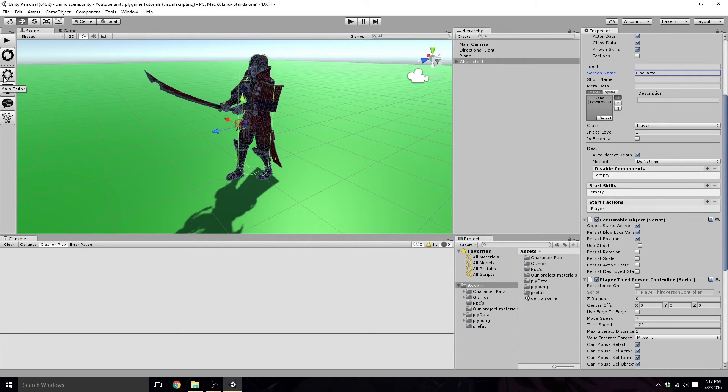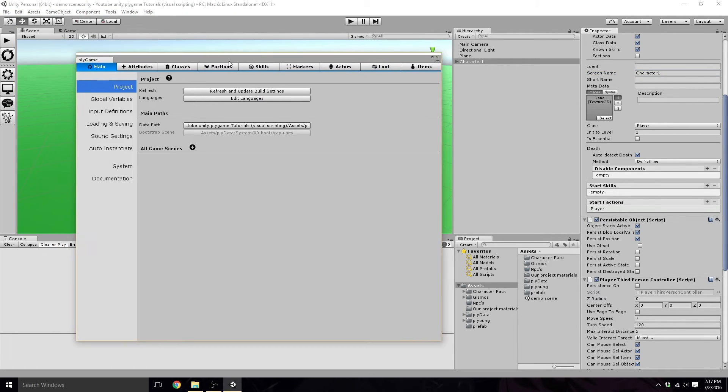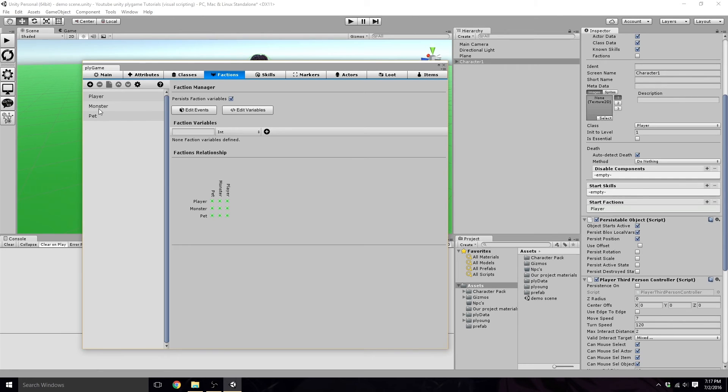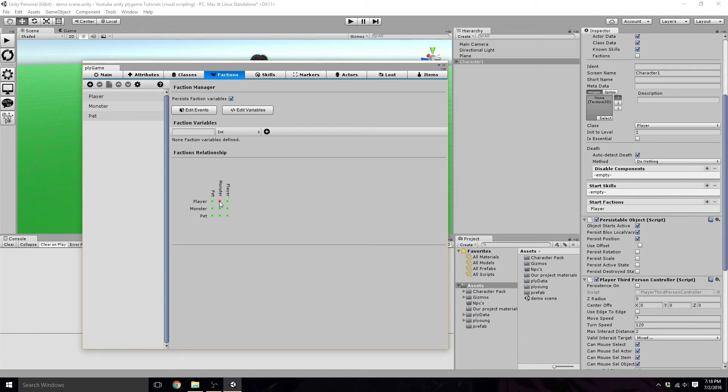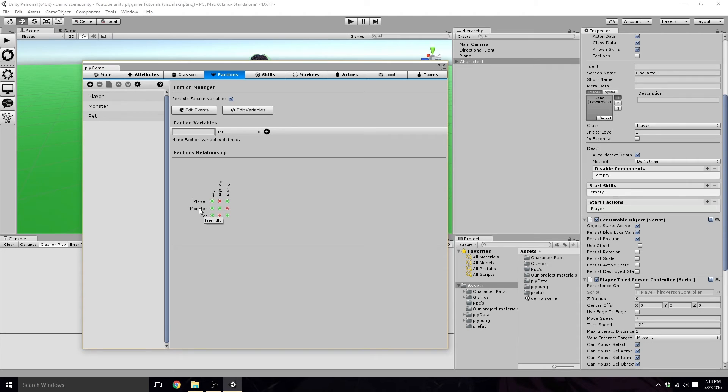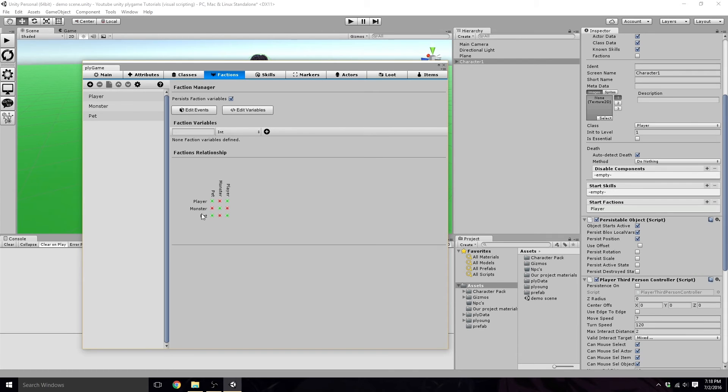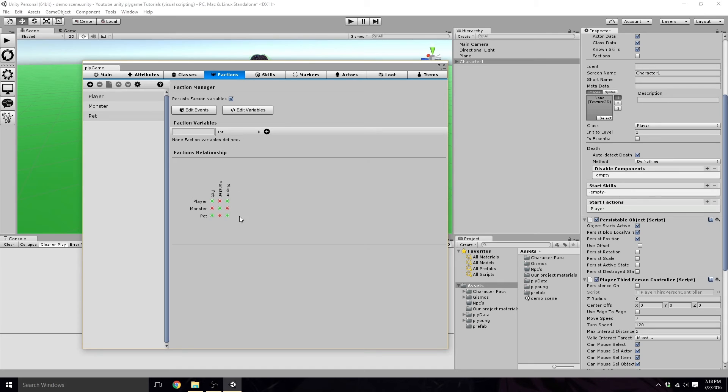Another thing we do need to go back on, actually, is in your factions tab, we never actually set their hostility. So you can just click this gear here, and then it'll show up the faction's relationship. And you're going to want the player to be hostile towards monsters, monsters to be hostile towards players, pets to be hostile towards monster, and monster to be hostile towards pet. The red dots are the hostile. The side names are what it's hostile to as the top names.